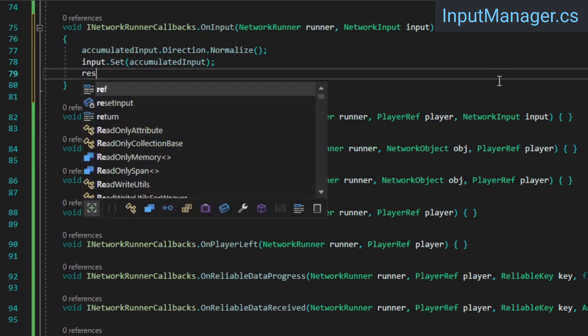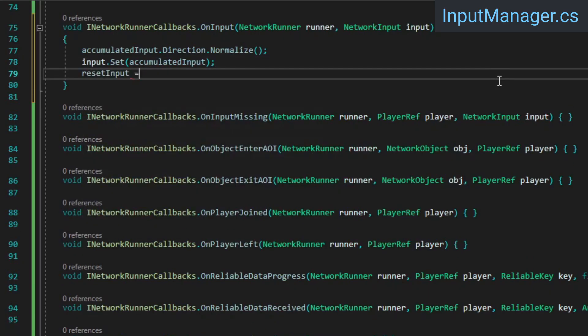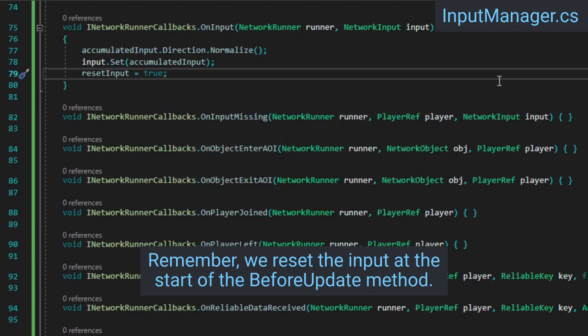At the end, we need to set our reset input bool to true, which will ensure that the accumulated input is reset when a frame is rendered in between this tick and the next.